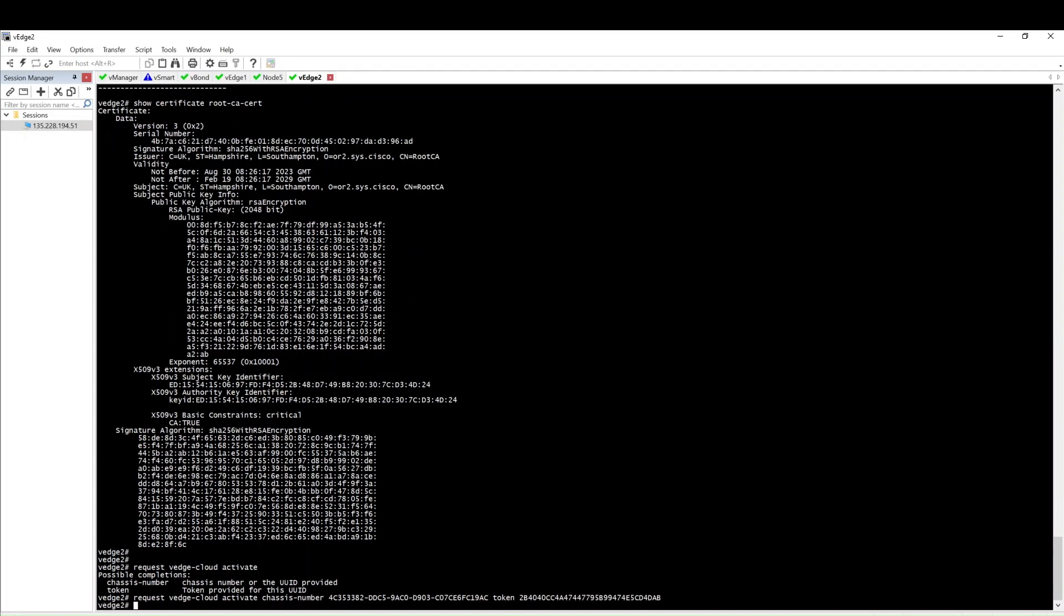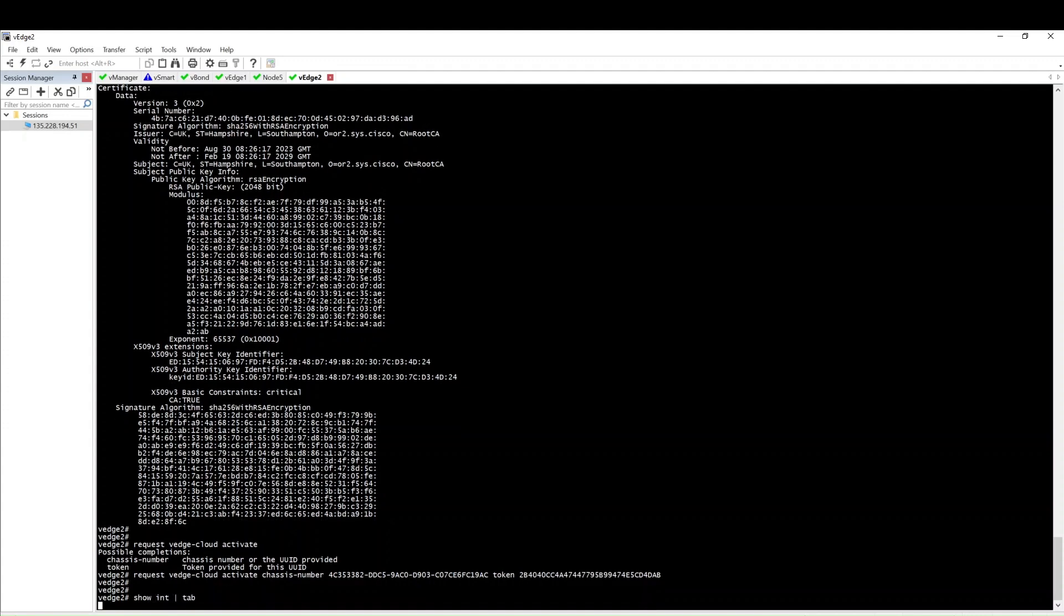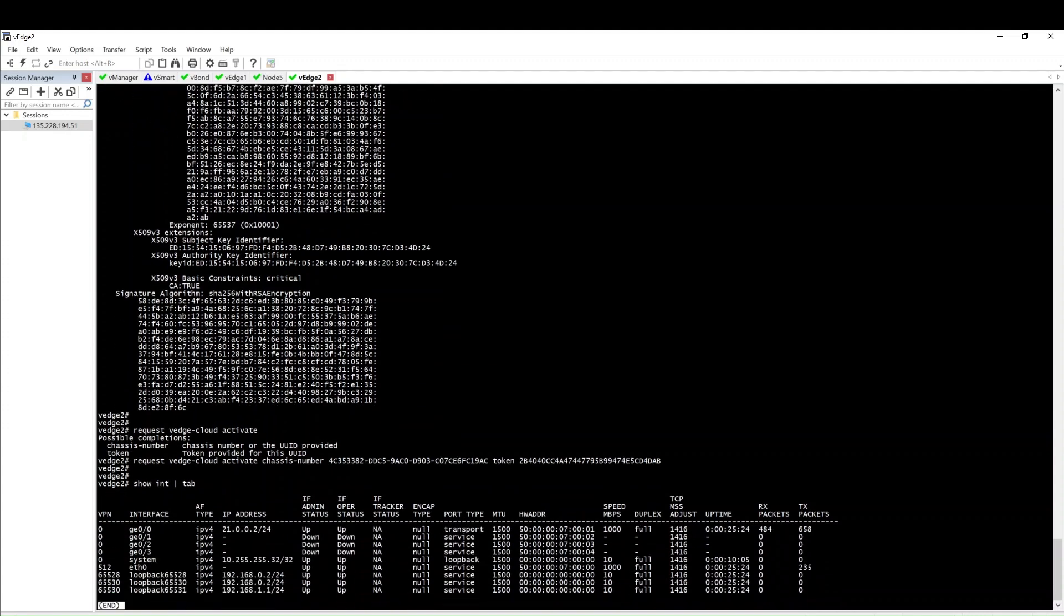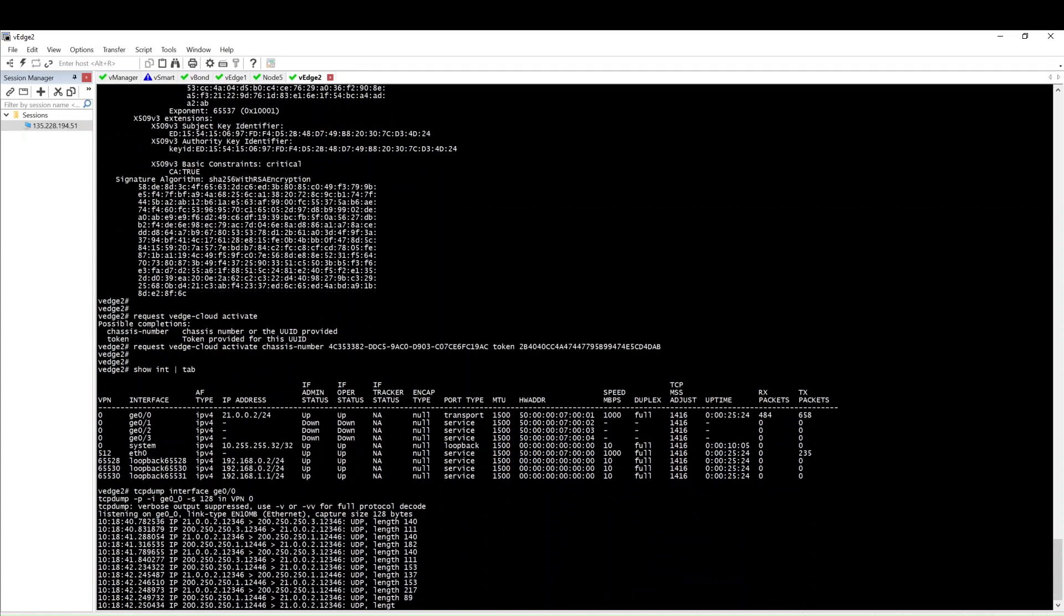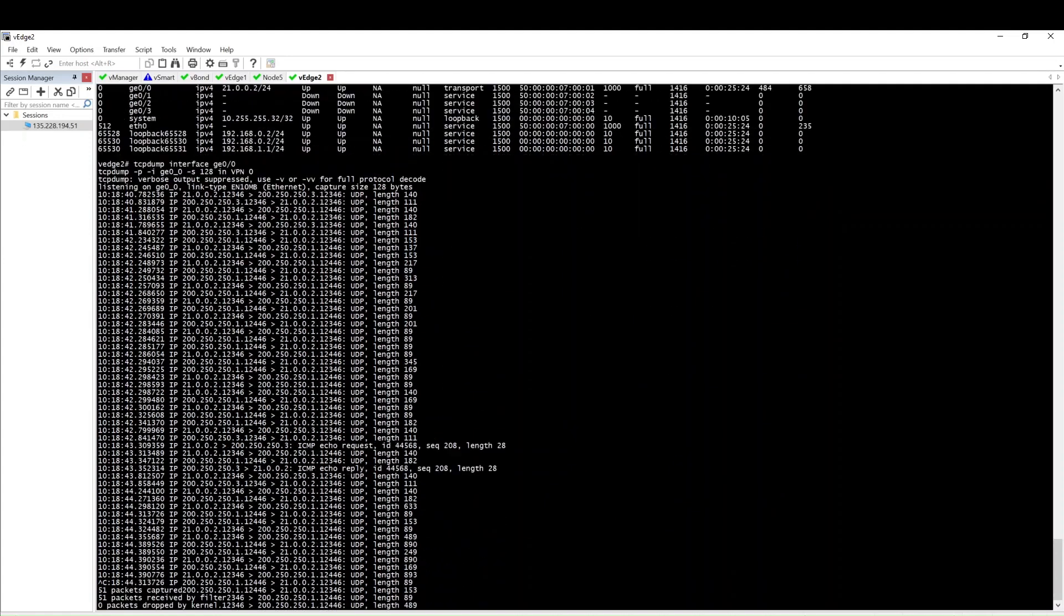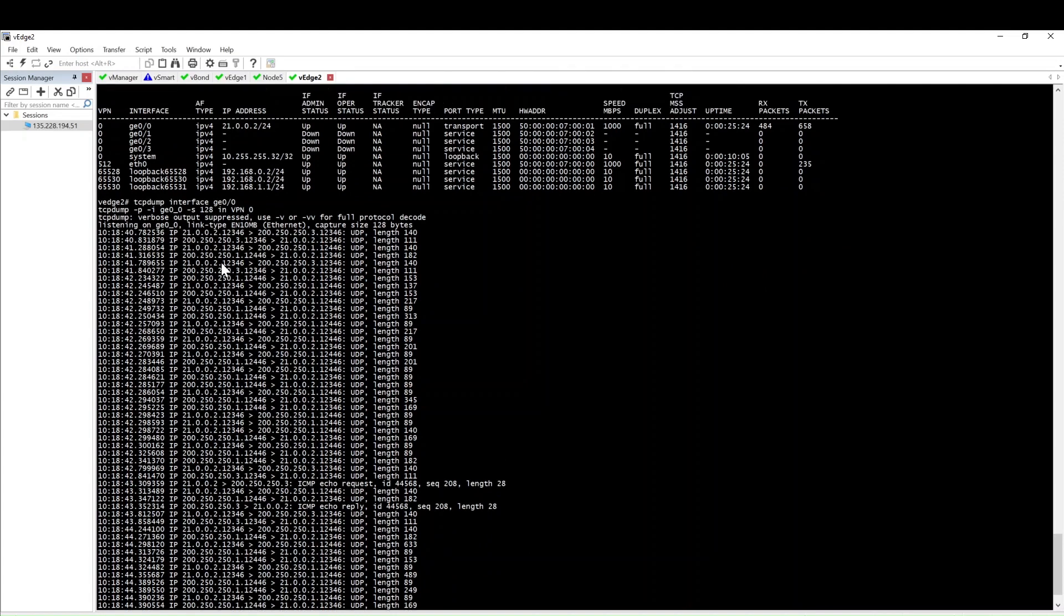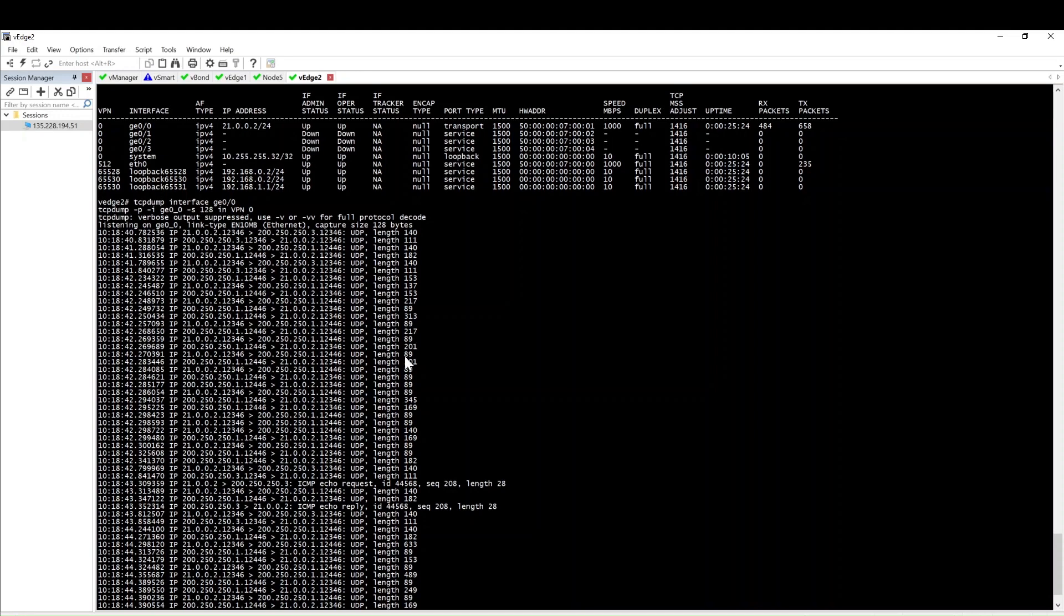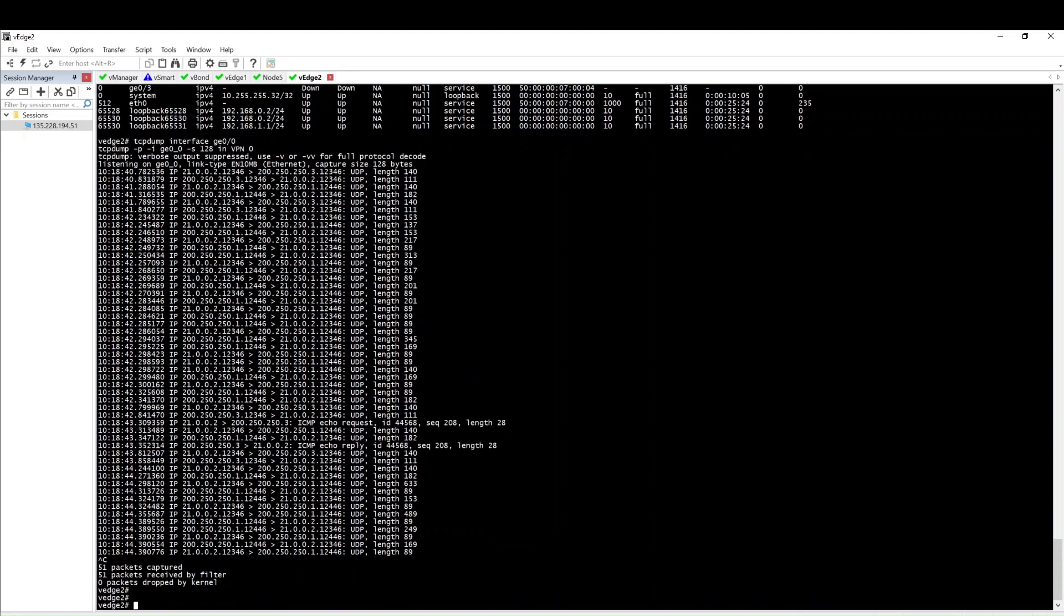Click enter, then wait for some time. Meanwhile I can show you a few things. Let's do a tcpdump to verify the connectivity towards vBond. Tcpdump interface ge0/0. Here you can see from the tcpdump there is connectivity going between the vBond and the vEdge. This is the TLS connection between the vEdge and the vBond.